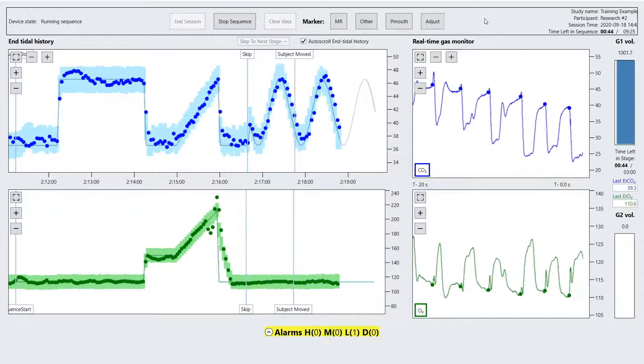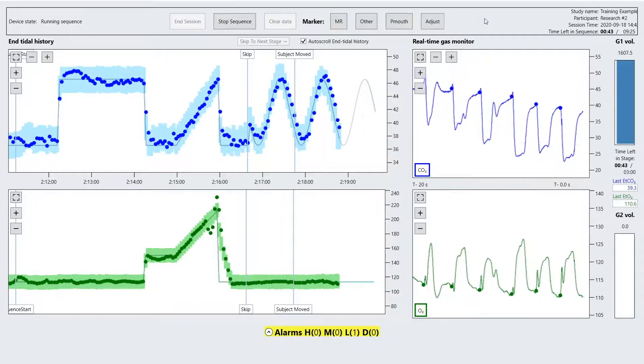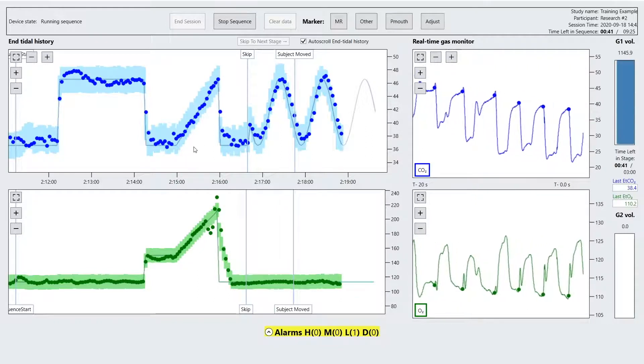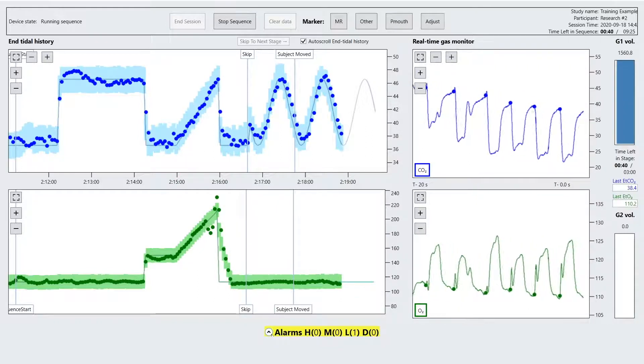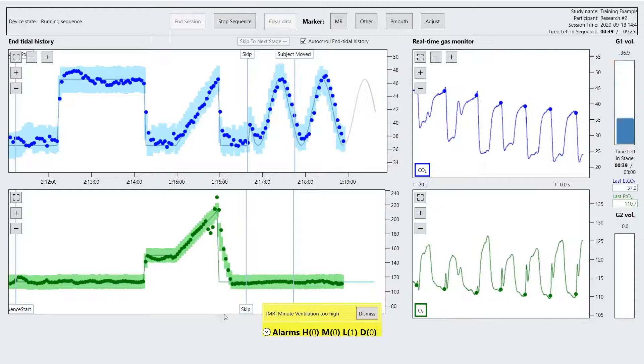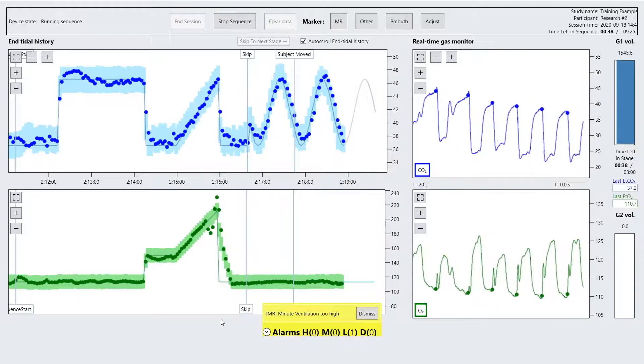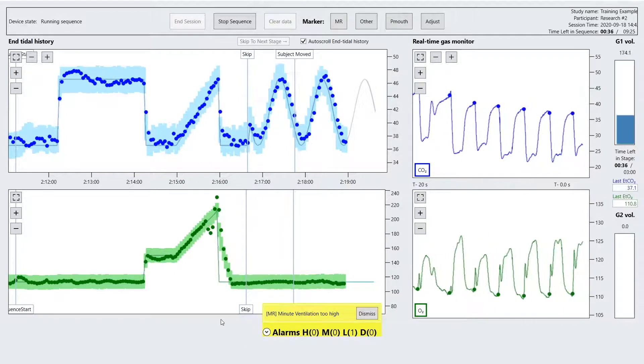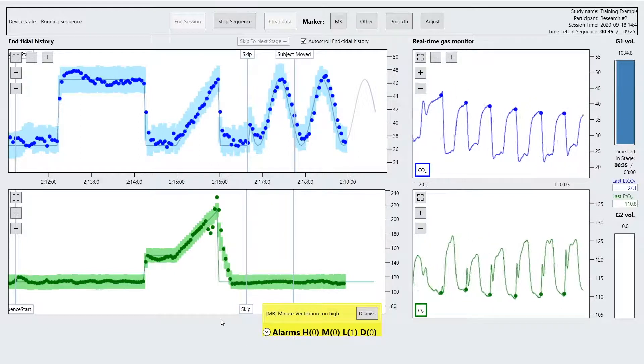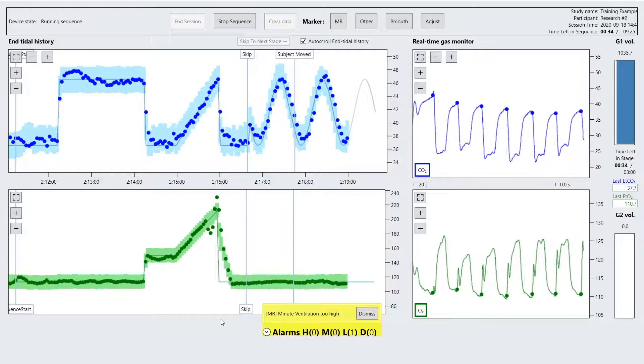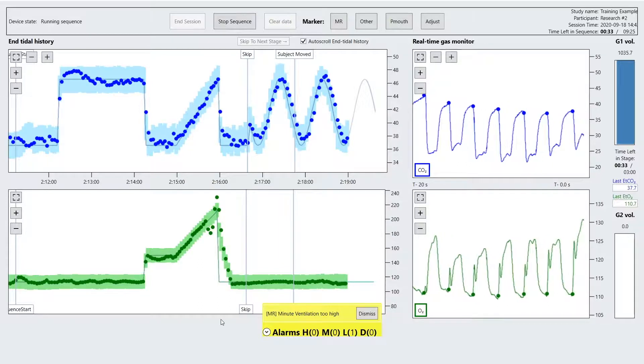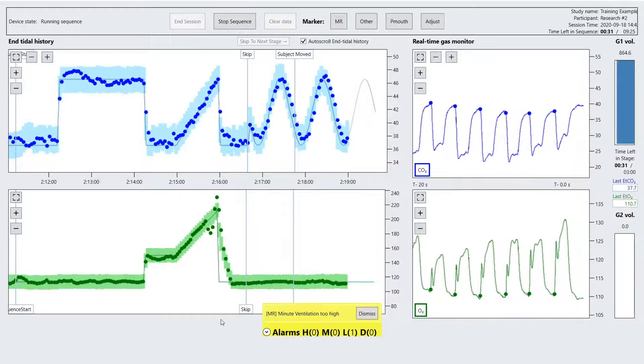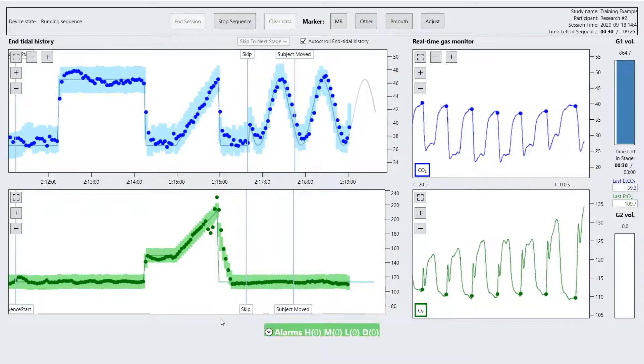Yellow is a low to medium priority alarm which serves as a warning for events such as high subject minute ventilation or tidal volumes. A red alarm is a high priority alarm which stops the sequence from running and thus the subject is free to passively breathe room air.